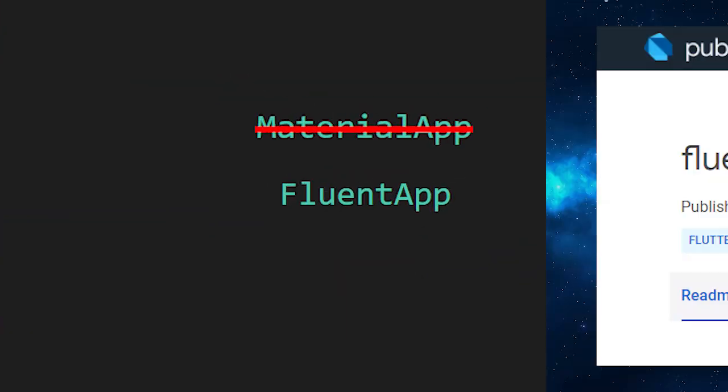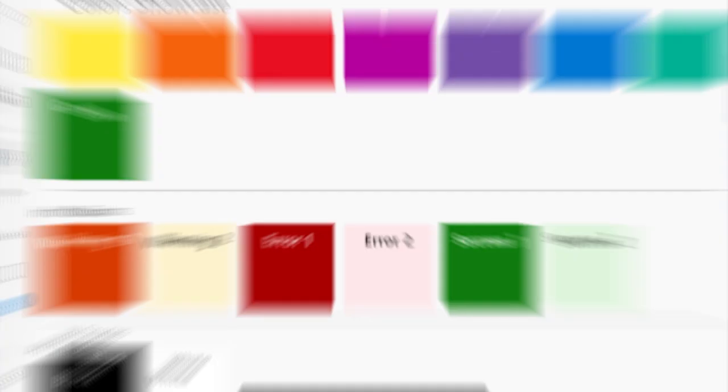This one is available on pub.dev under the name of Fluent UI. With this, your project will look and feel like a Windows app.